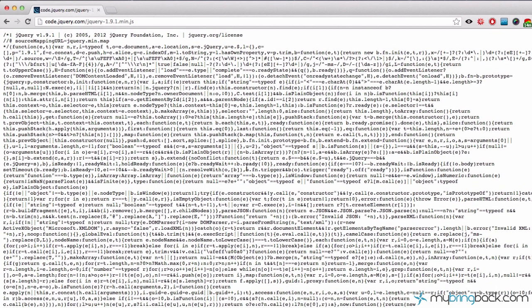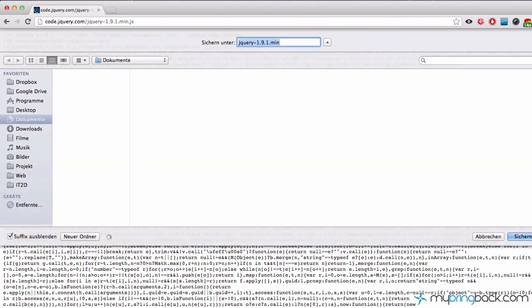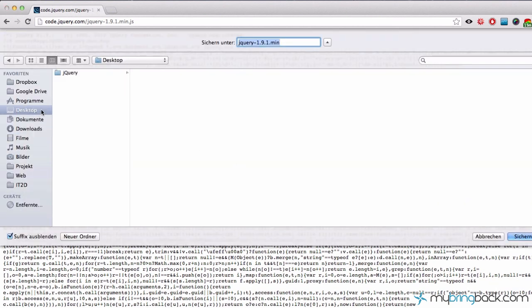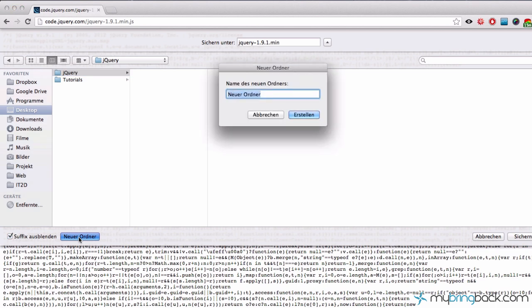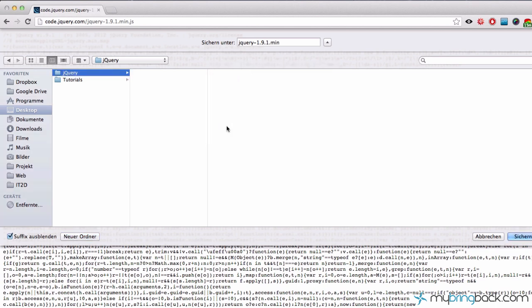Every time I start a project, I create a directory called JS within my project directory. JS stands for JavaScript and I store my jQuery file into this directory.